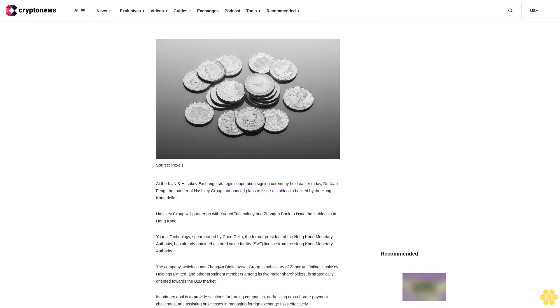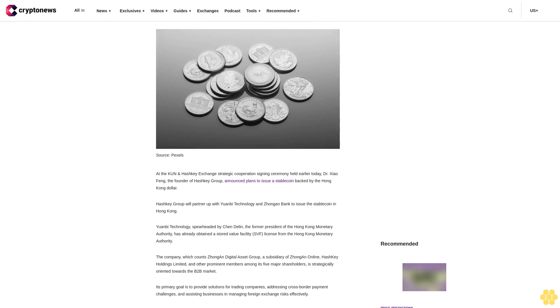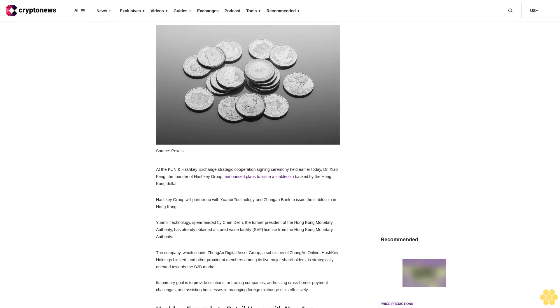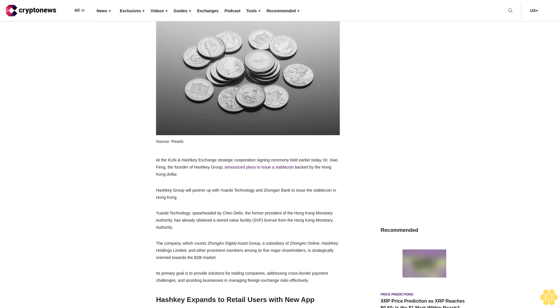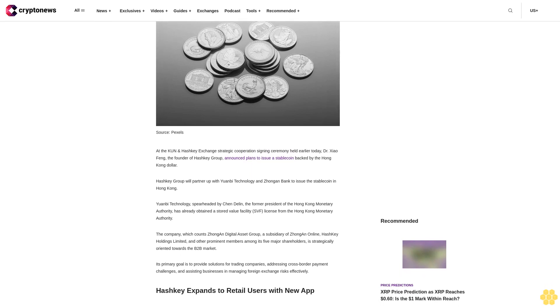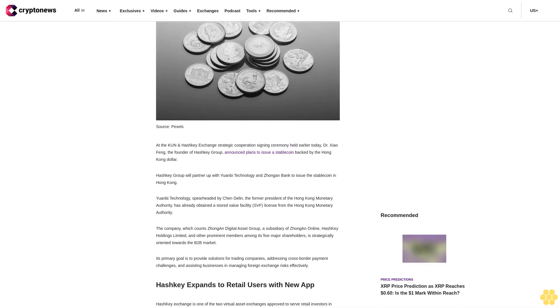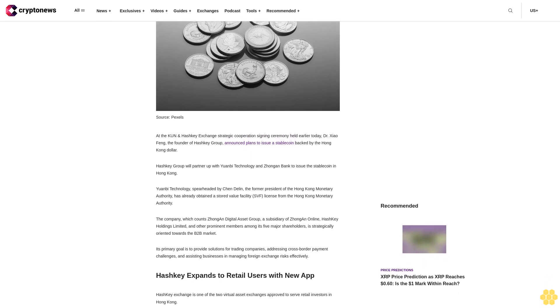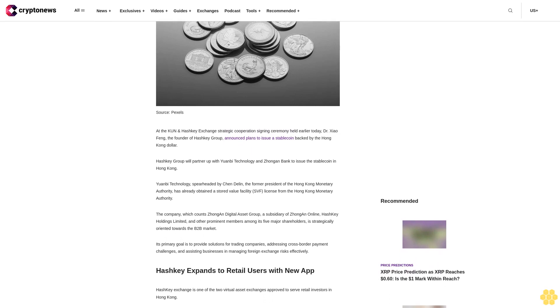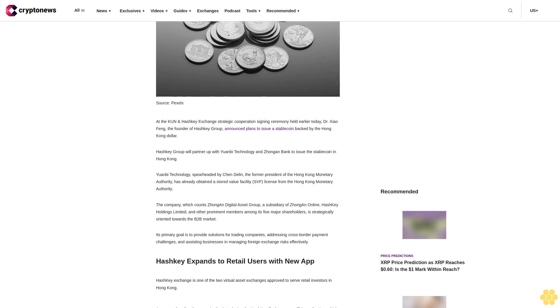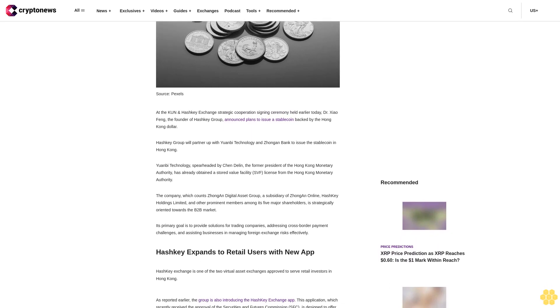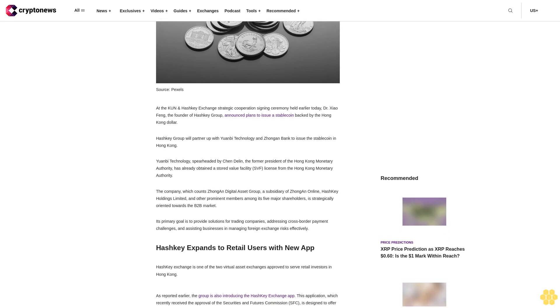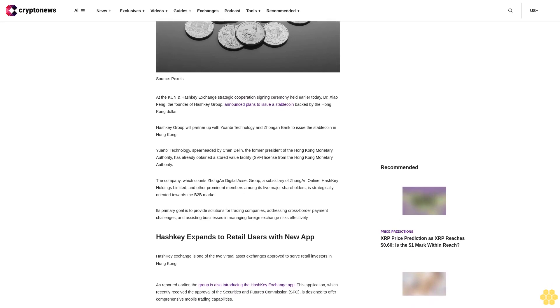Hashki Group will partner up with Yuan Bei Technology and Zhong An Bank to issue the stablecoin in Hong Kong. Yuan Bei Technology, spearheaded by Chen Delin, the former president of the Hong Kong Monetary Authority, has already obtained a stored value facility SVF license from the Hong Kong Monetary Authority.